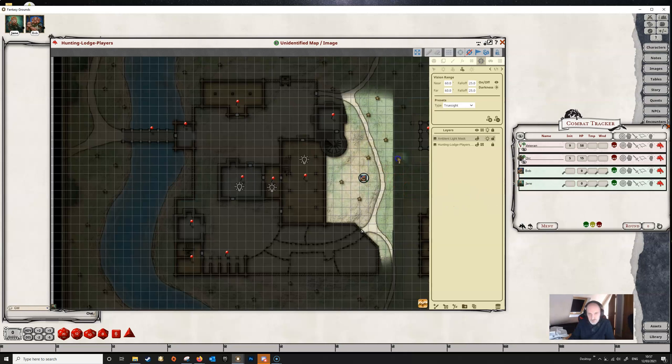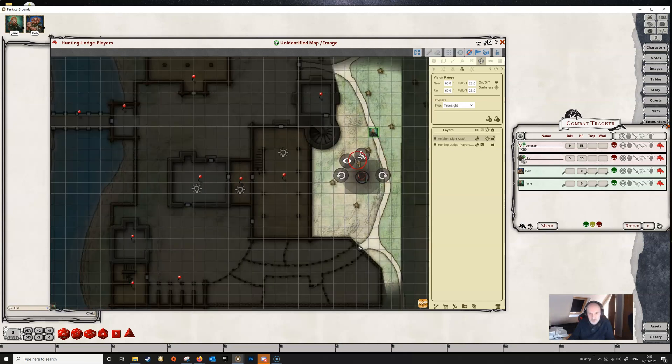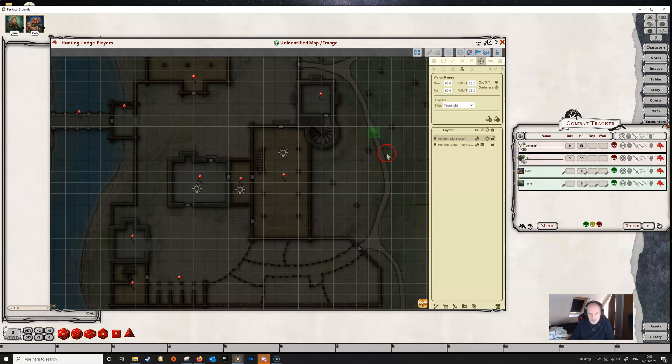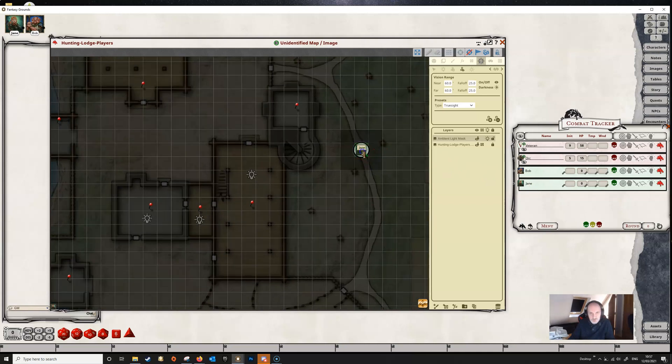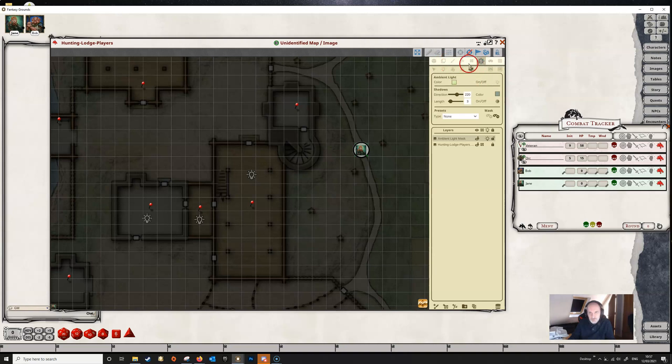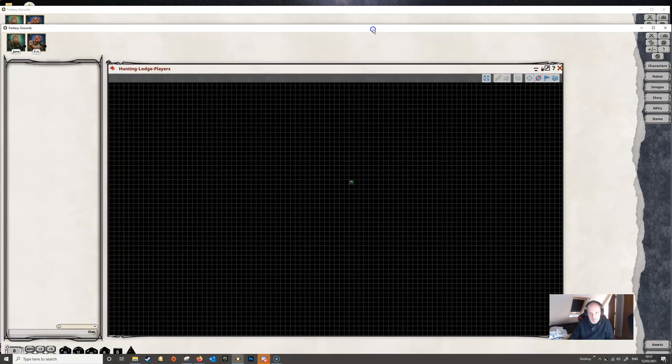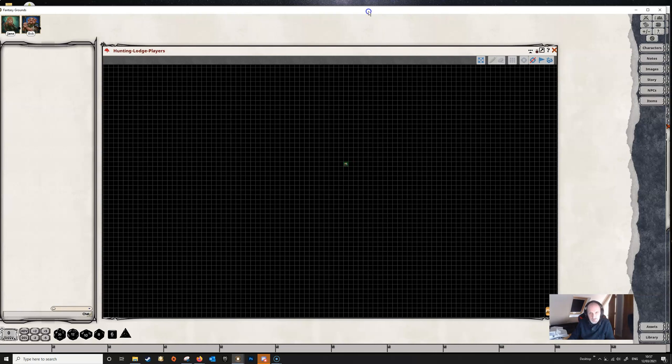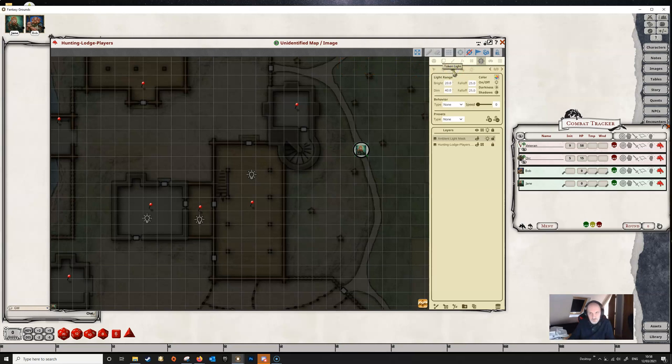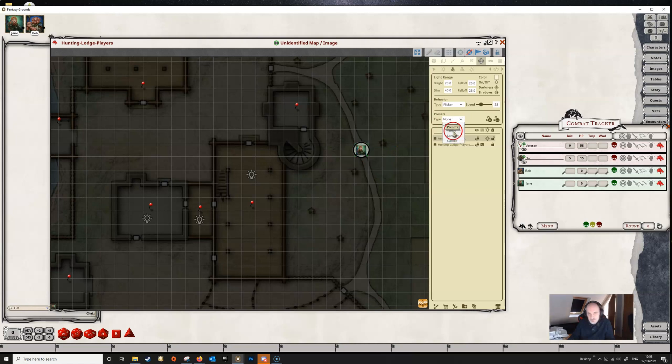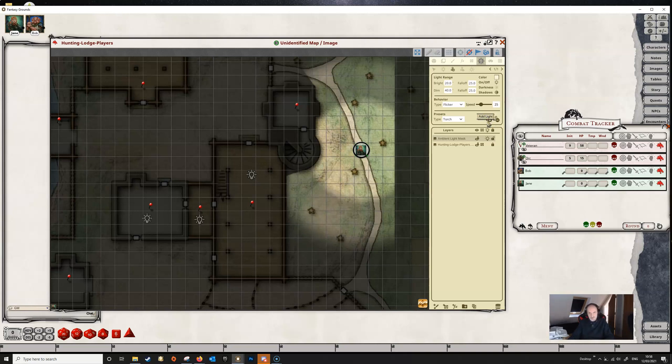If we add Jane to the map—let's remove Bob—Jane has no light sources at all. She's a human. If we switch off the ambient light and show the player screen, we can see that Jane sees absolutely nothing. We can add lights to Jane. For example, we can do this using the token light button here. Again, we've got presets, so let's give Jane a torch. Make sure that the token is selected, and we'll add a light to Jane.